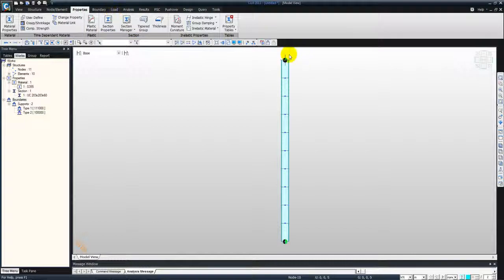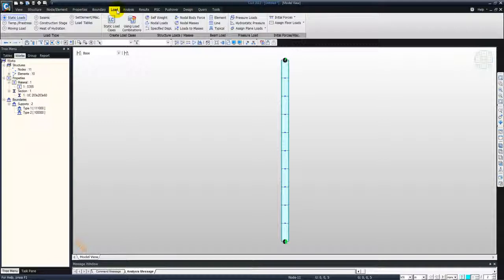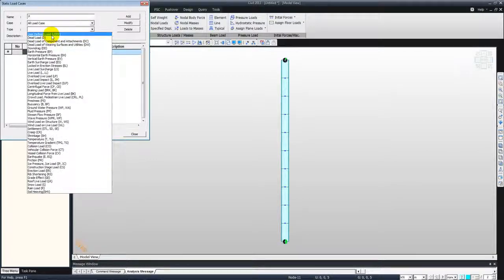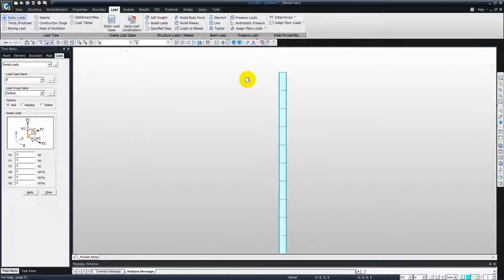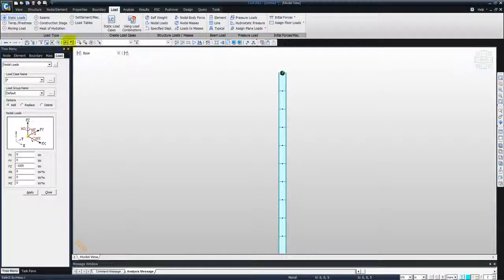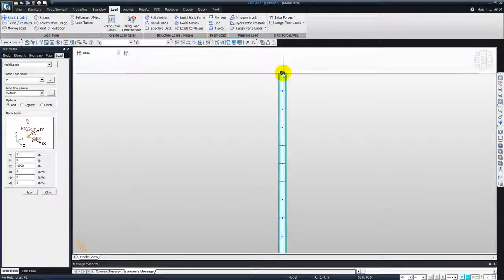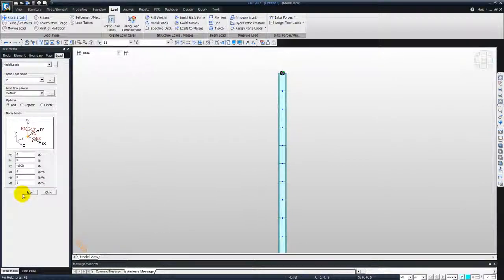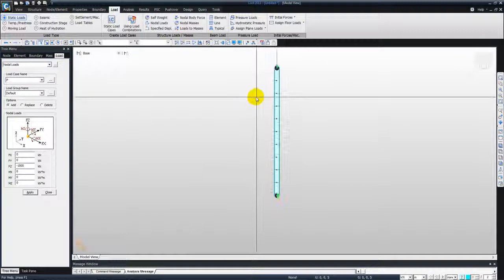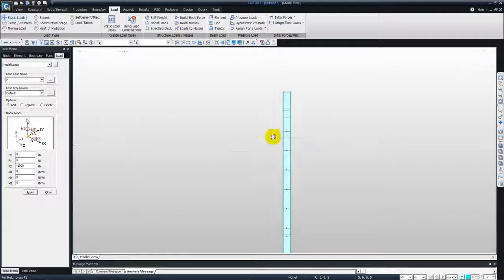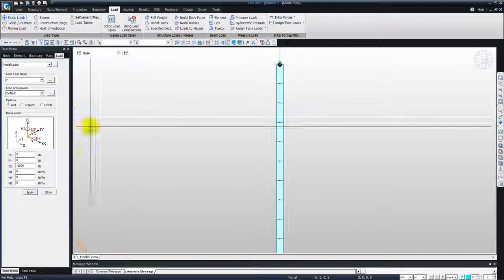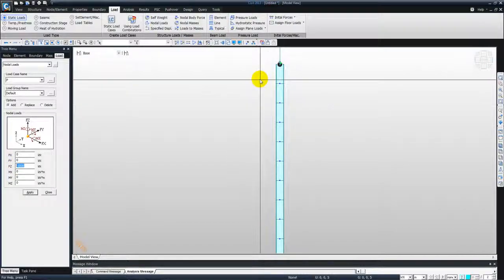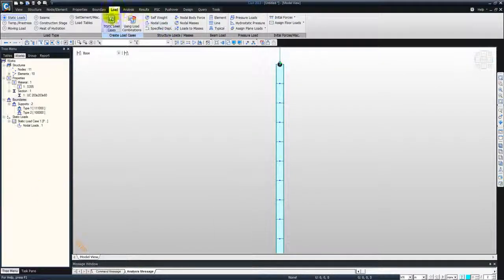And now we will define an initial load on top of the column, a compressive load. We go to loads, define a name for the load. The static load case, type is user defined. Add, and then we select nodal loads. Enter a value of minus 1000 kilonewton at the top of the column. Select the node at the top and click apply. So compressive load is applied to the top of the column of 1000 kilonewton. And after the analysis, the software, the finite element analysis will tell us what factor should be multiplied with this initial load such that the column buckles. So close this.